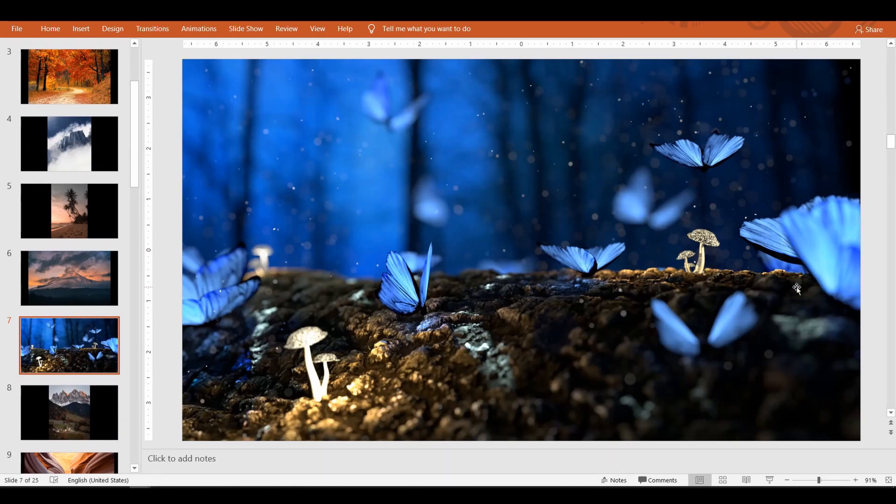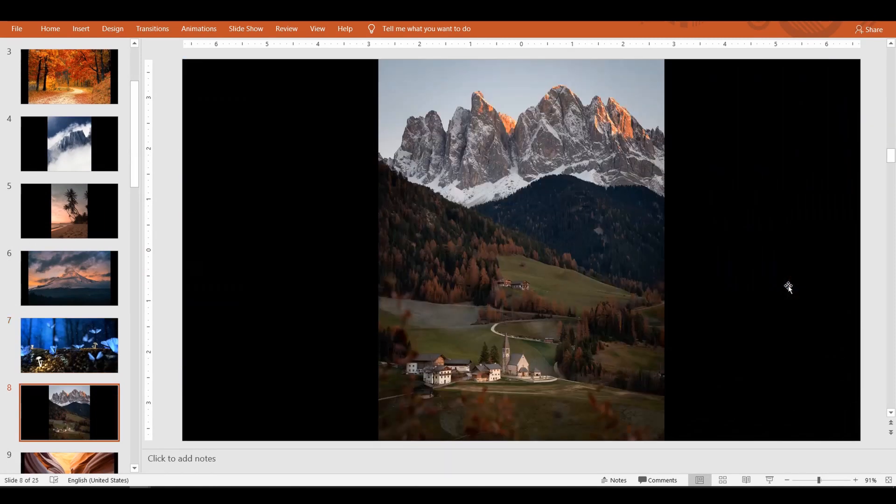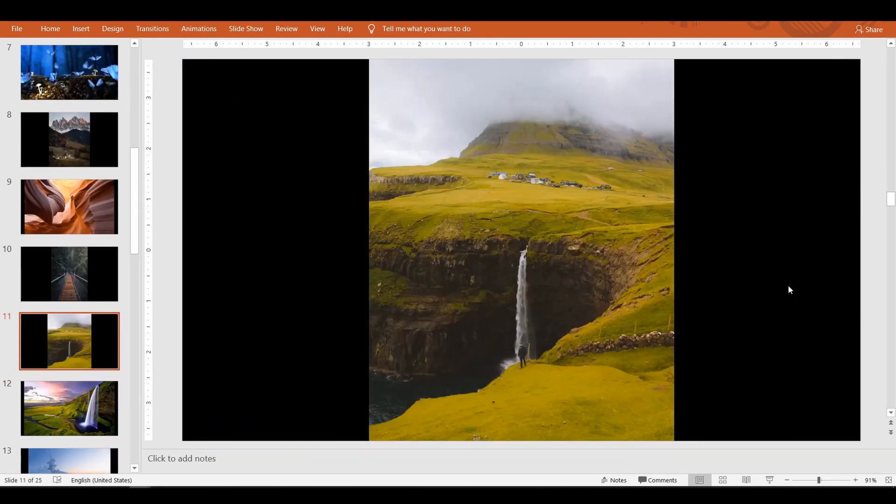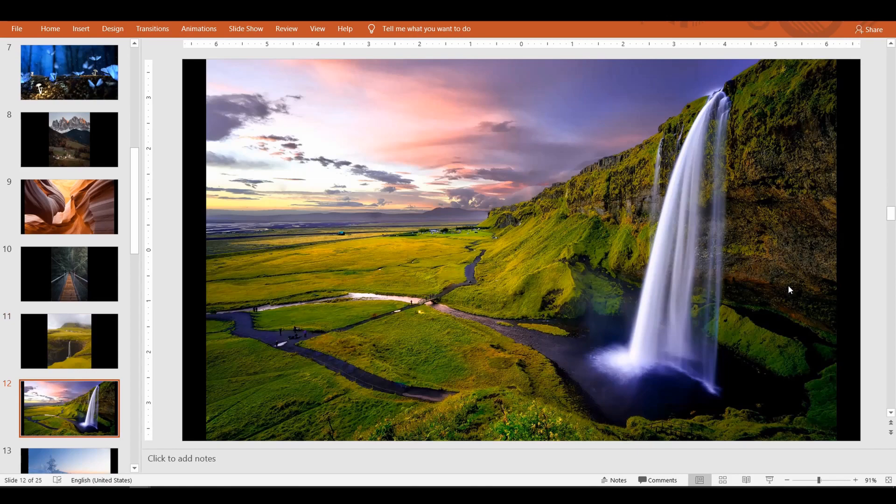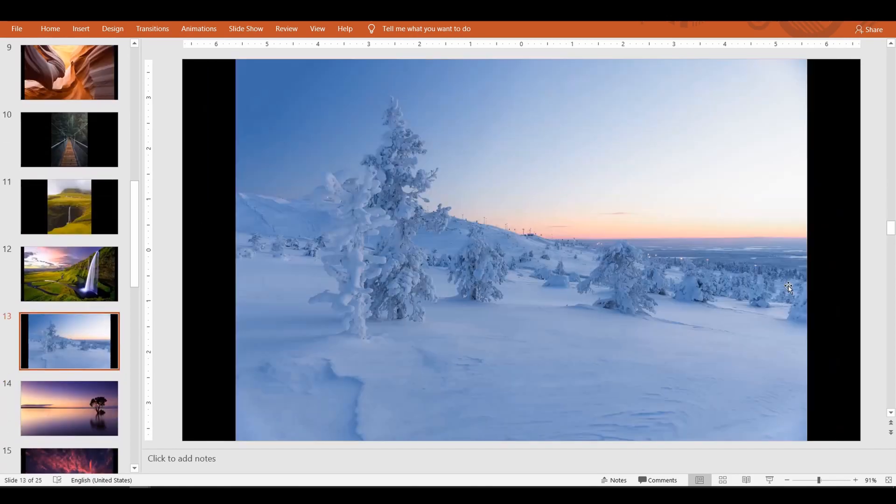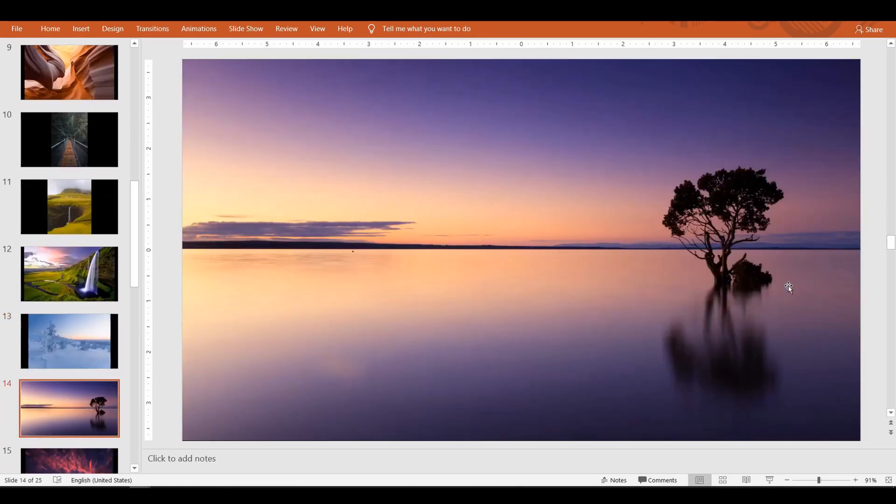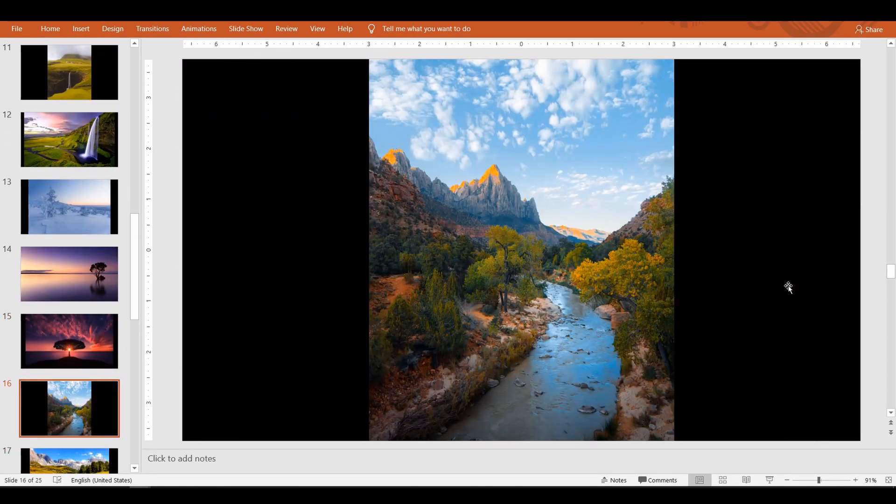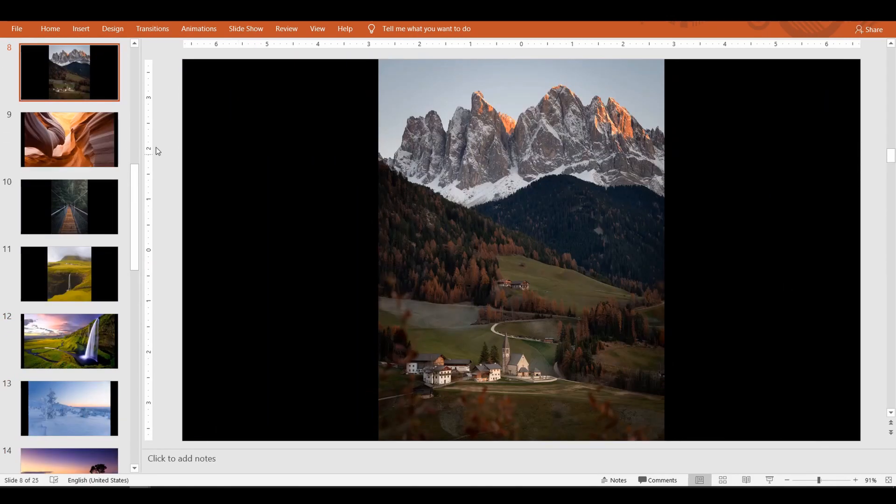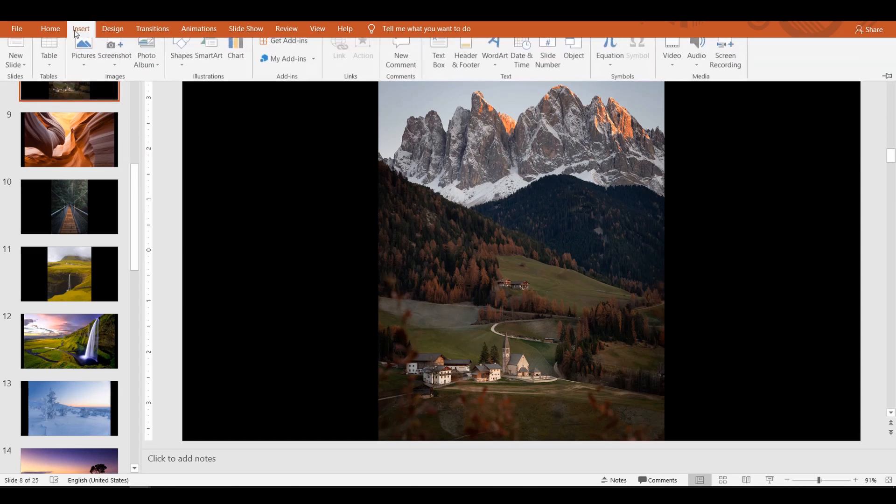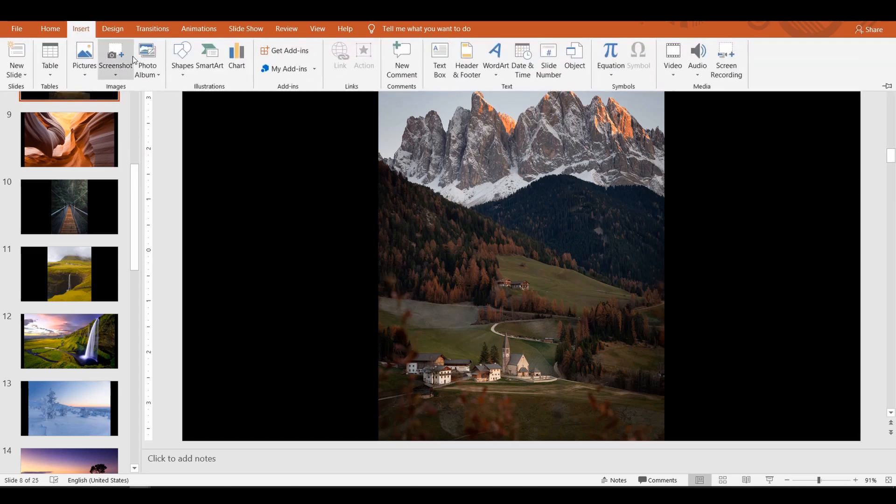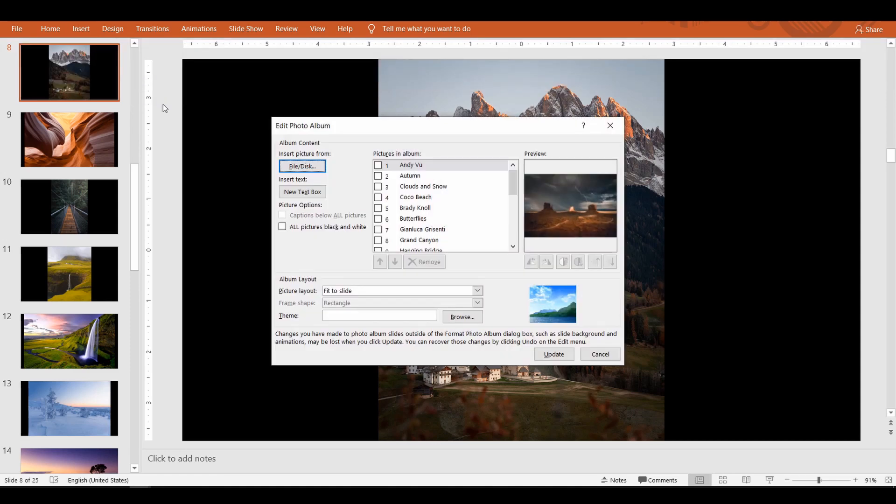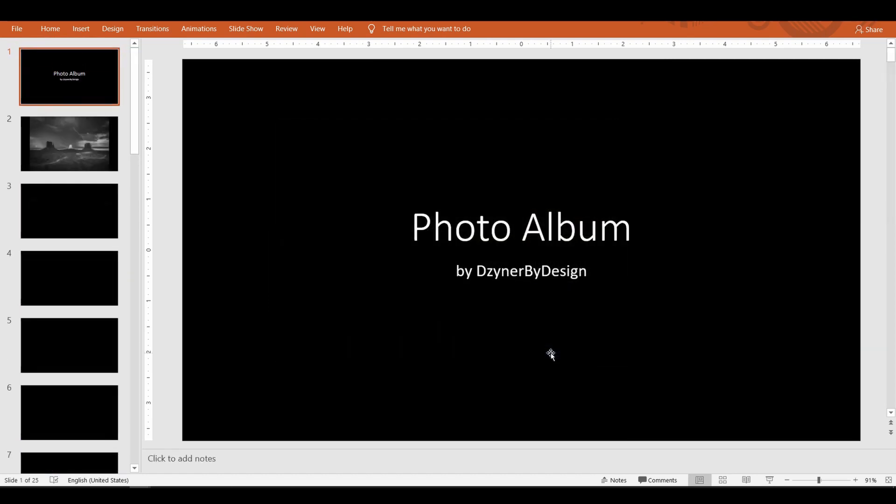To do that, go up to the Insert menu, select Photo Album, and click Edit Photo Album. This time, here is an option to display pictures in black and white. Check the box and click Update to see the changes. Doesn't it feel like you are in an art exhibition?